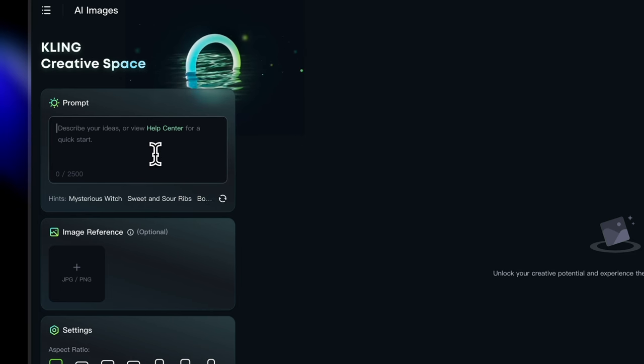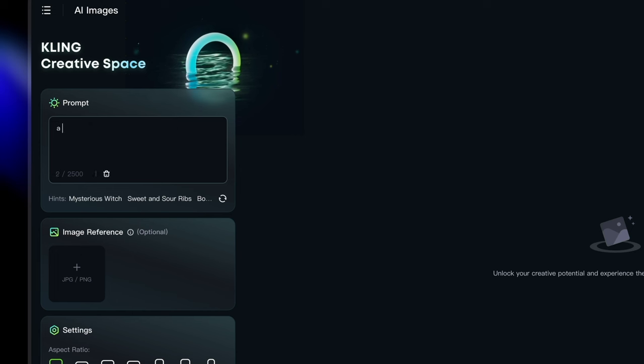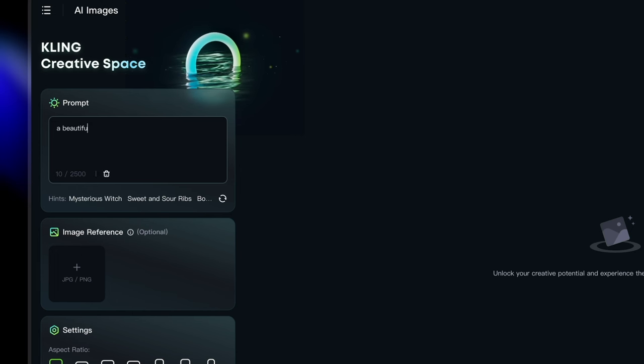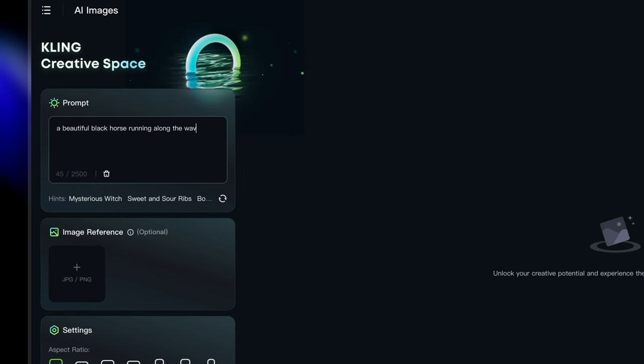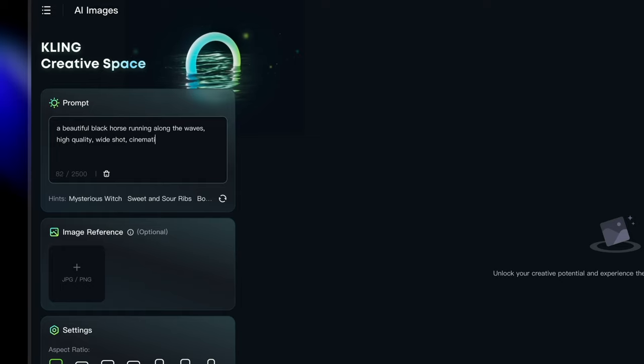Here is the place where you enter the prompt, where you describe your idea basically. So let's just say a beautiful black horse running along the waves, high quality, white shirt, and cinematic.